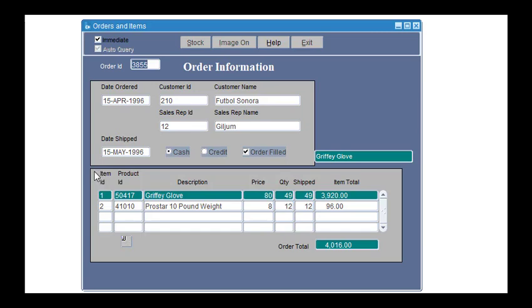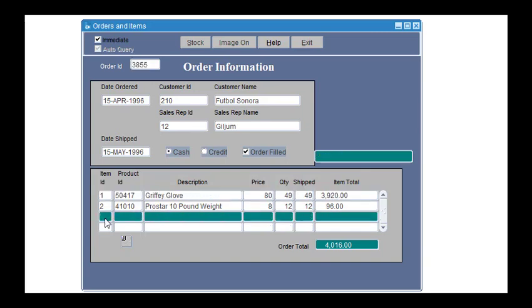And at the bottom we can see the products included in this order. And if we need to update a quantity or add a new product, we can do it.